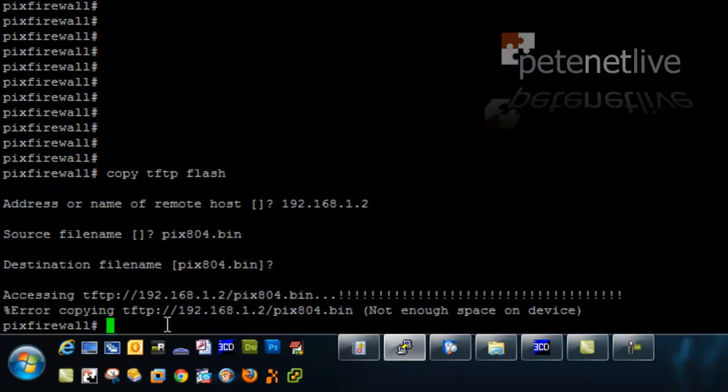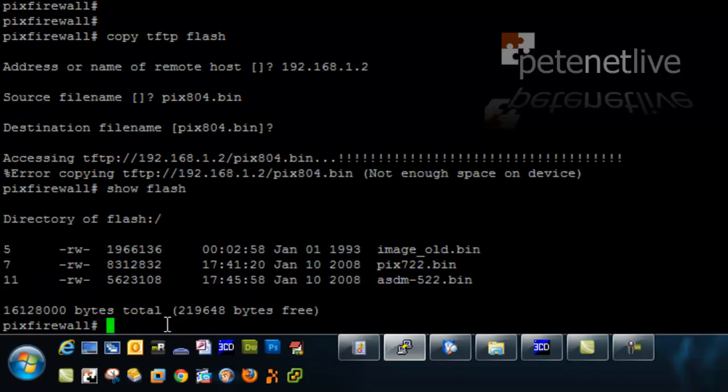Now it's complaining because it says there's not enough room in flash. Let's have a look in flash and see what's in there.